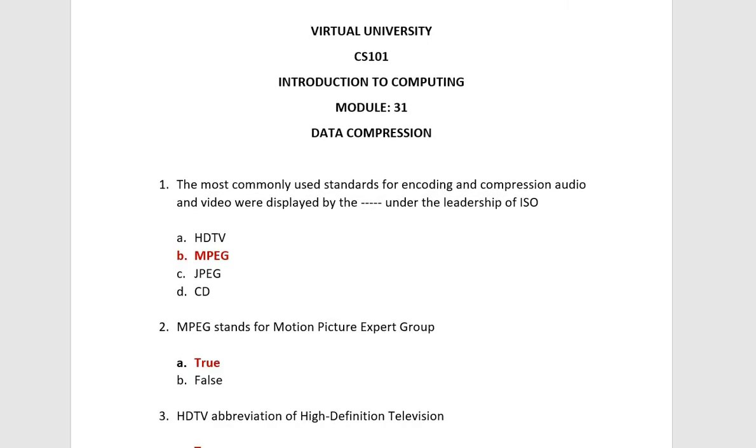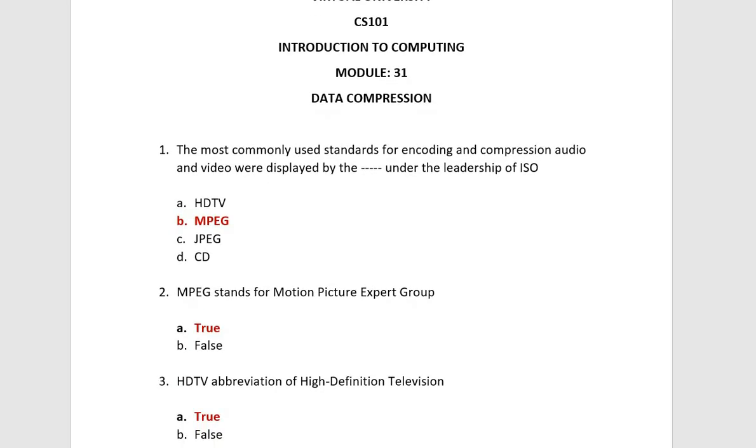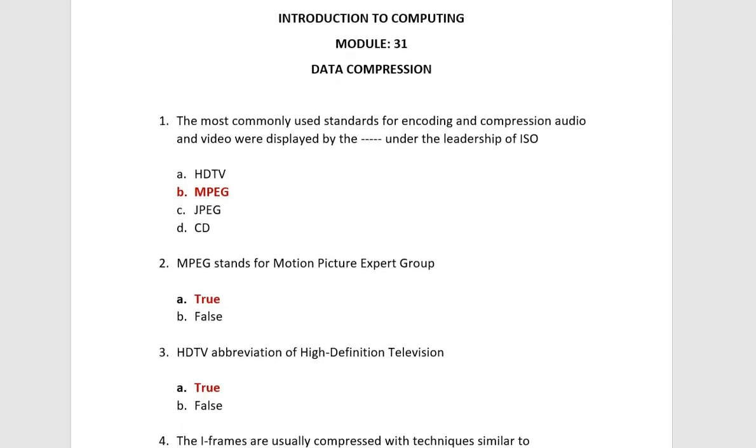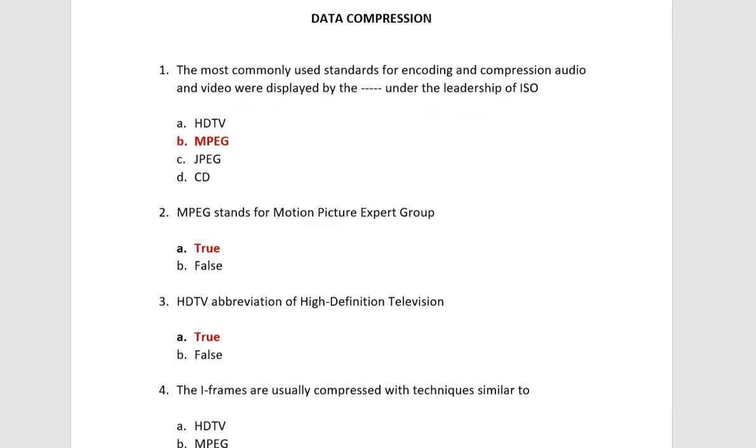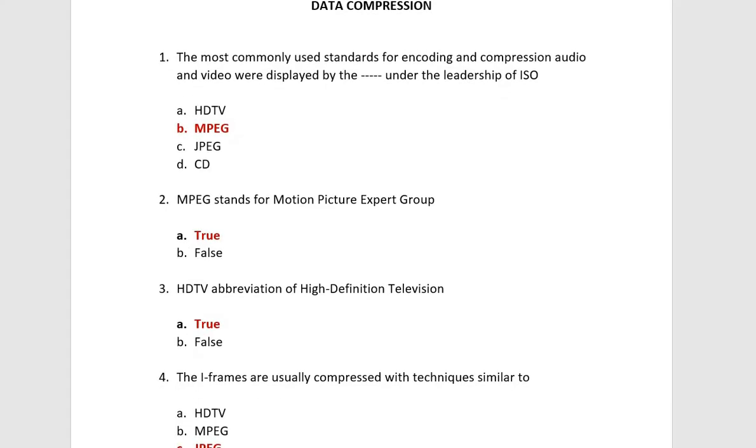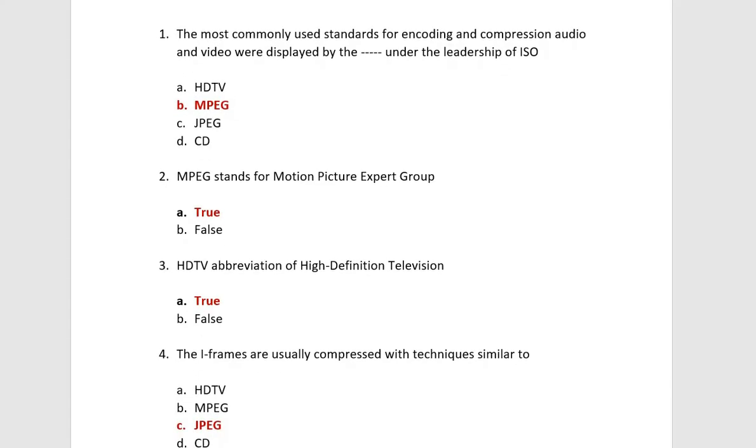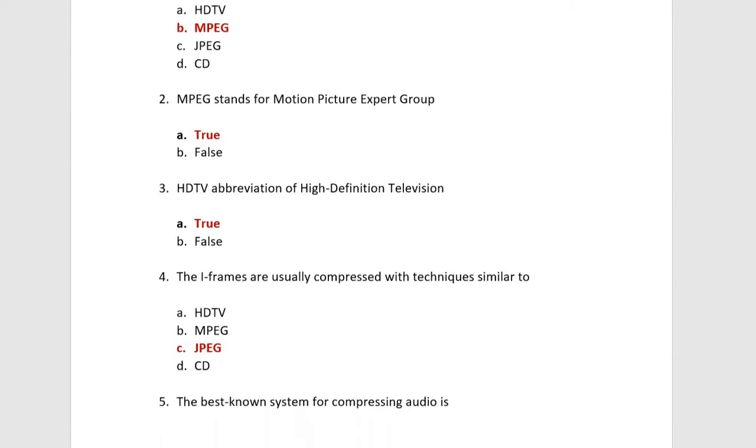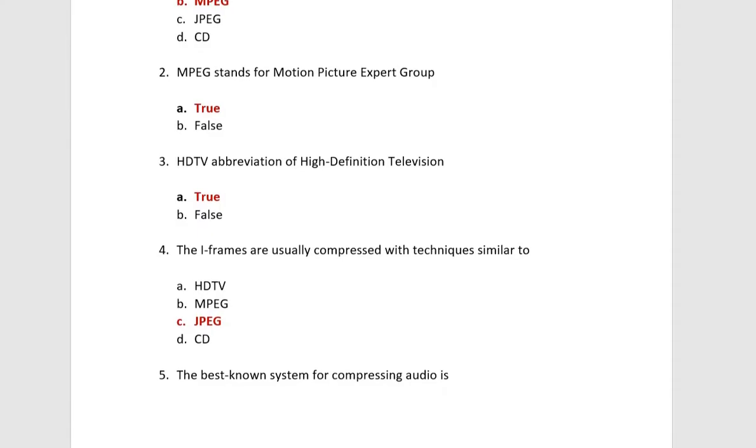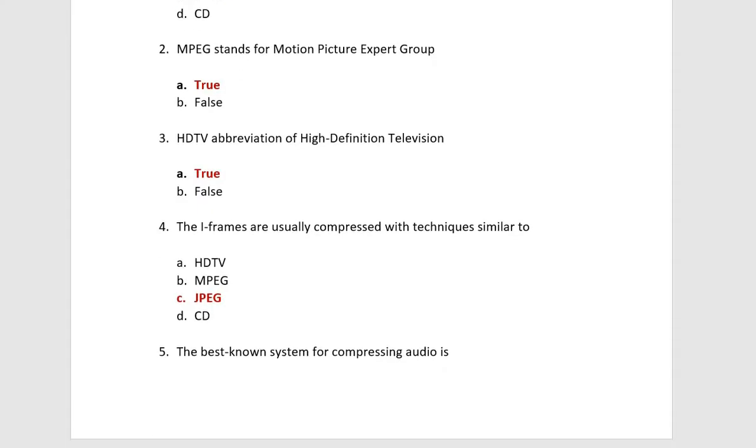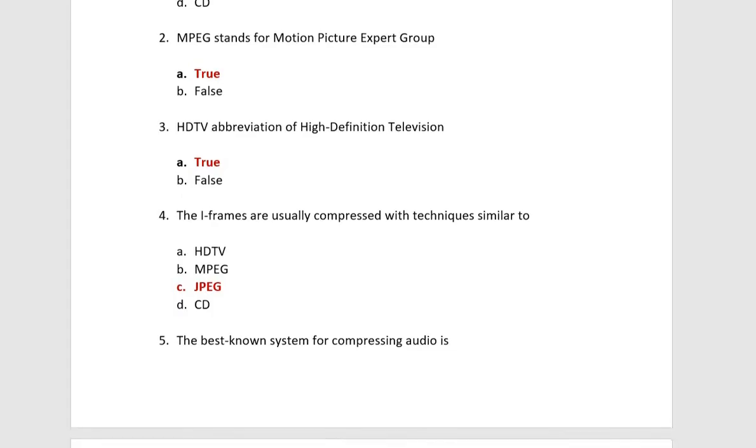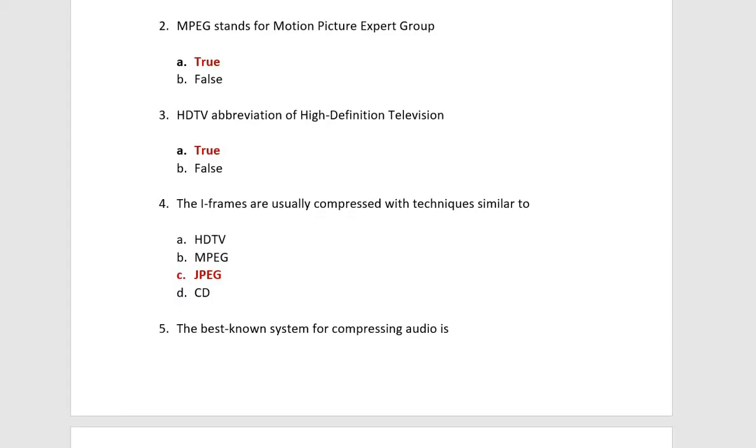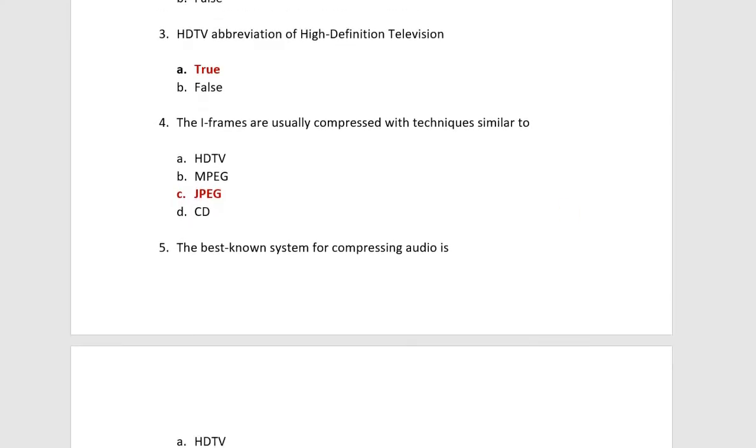Next, let's go to the second MCQ. MPEG stands for Motion Picture Expert Group. This statement is true. This is your abbreviation. Next, HDTV abbreviation of high definition television. This is your abbreviation.